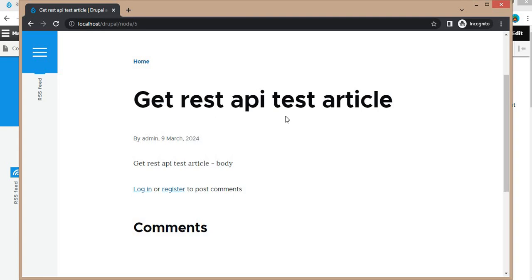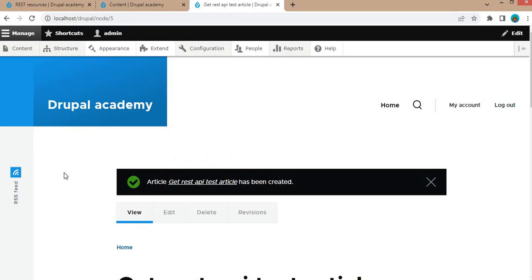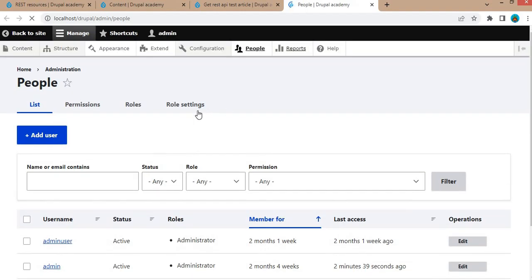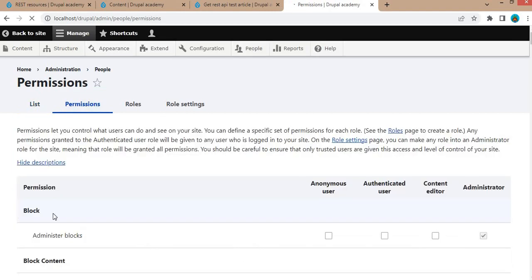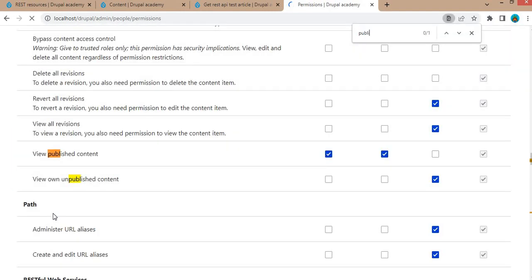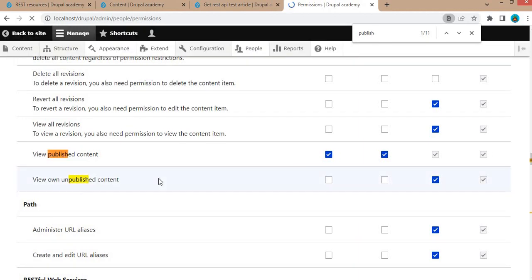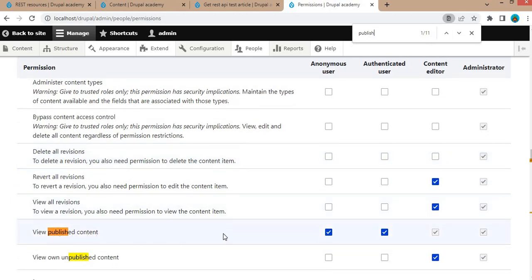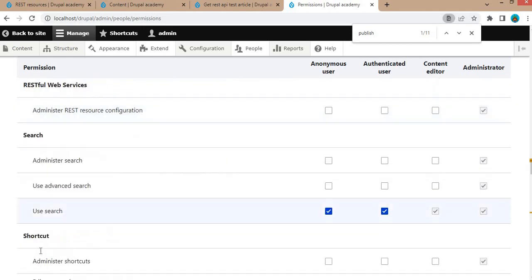To restrict that data, first we need to change the permission. Click on People, then click on Permissions, and search for 'published content'. Right now the View Published Content permission is accessible to everyone — anonymous users, authenticated users, and content editors. I will remove this permission for anonymous users. Click Save.